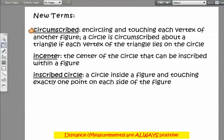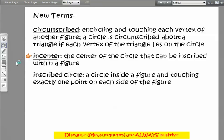Some new terms: pay attention to how you say this — circumscribed means encircling and touching each vertex of another figure. A circle is circumscribed about a triangle if each vertex of the triangle lies on the circle. Then there's the incenter, the center of a circle that can be inscribed within a figure, and the inscribed circle — a circle inside a figure and touching exactly one point on each side of the figure.